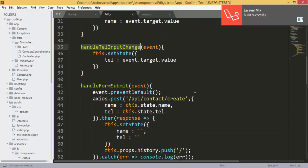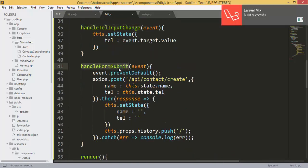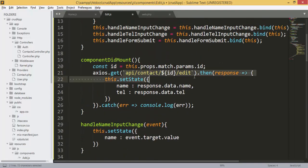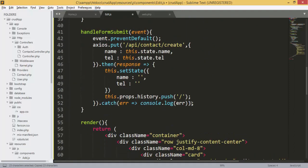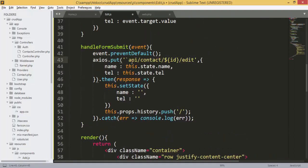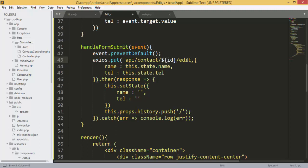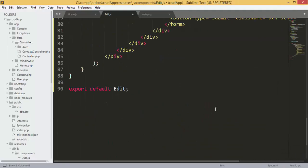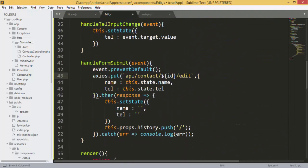We'll keep the same handleInputChange for name and telephone. For the submit handler we'll change it because we're updating — we'll use axios.put instead. We'll use the same structure, just change the link from the add endpoint to the update endpoint.